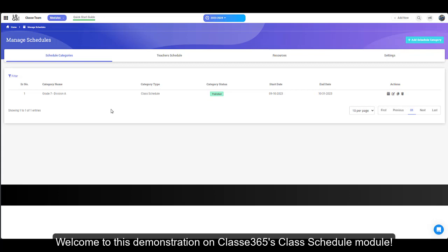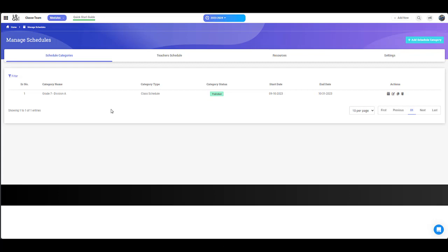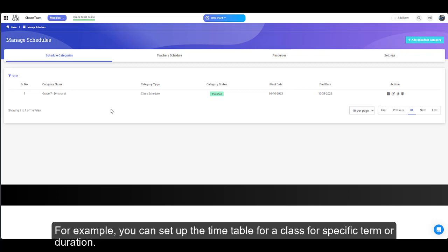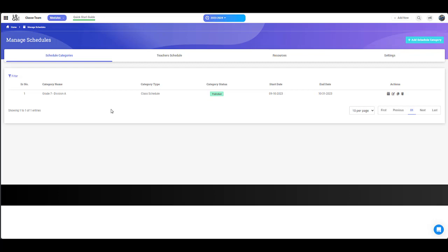Welcome to this demonstration on Classy365's Class Schedule module. A class schedule contains a weekly schedule of classes. For example, you can set up the timetable for a class for specific term or duration.